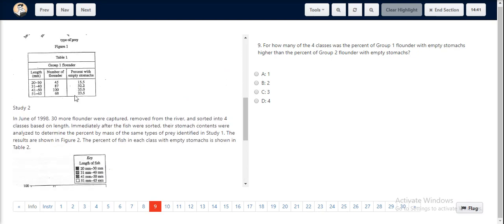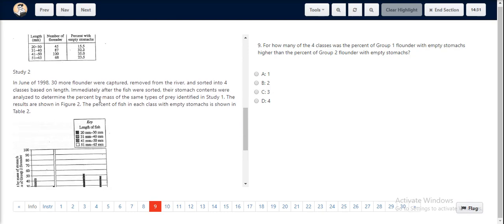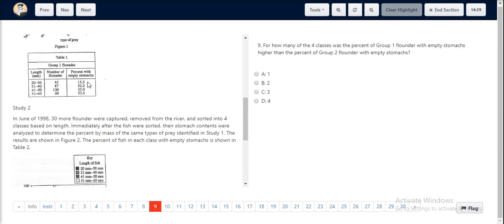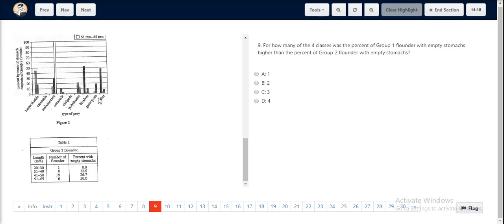Hence, out here, we found one class which was having a greater percentage. If we start comparing the other values as well, we find that for 15.5, 32.2 and 35%, the classes in group 1 had a relatively larger value than the classes in group 2.